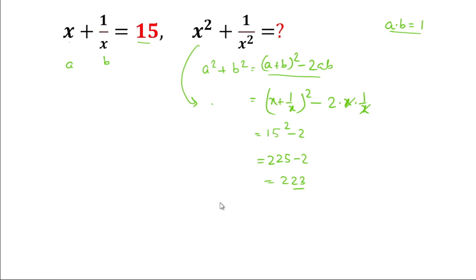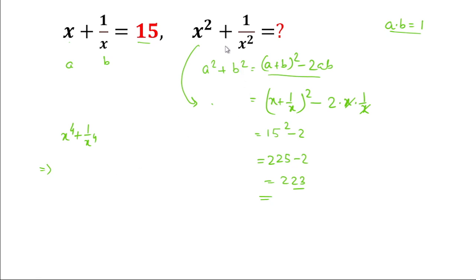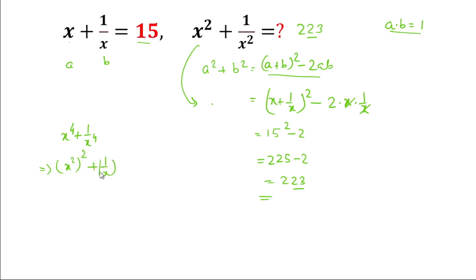So this is the method to find the value of this type of problem. Now we can also calculate the value of x to the power 4 plus 1 by x to the power 4. It is possible because we now have the value of x square plus 1 by x square, which is 223.